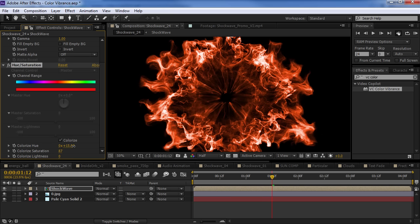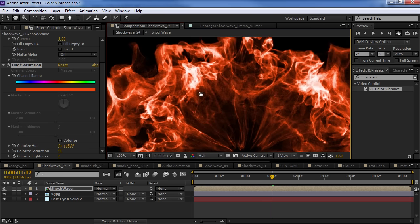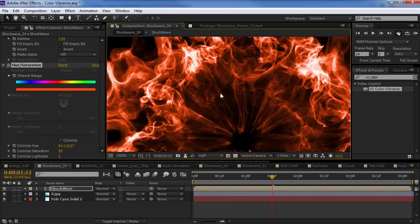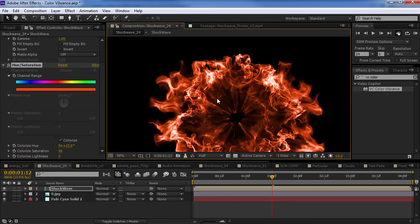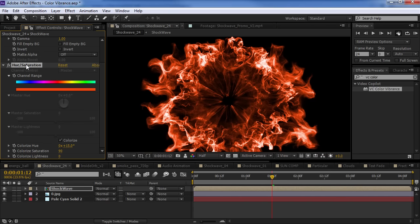The only problem with the hue and saturation is it's going to select a very specific color. So, you're only getting one color. And so, you're not going to be able to see those deep orange colors mixed with those bright yellow colors like real fire. So, the hue and saturation doesn't quite have that same kick.